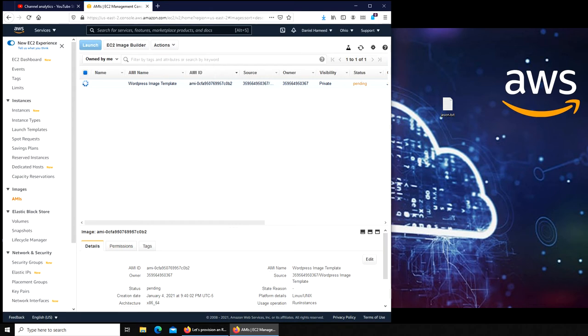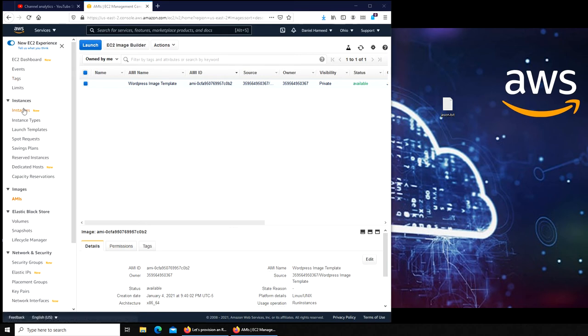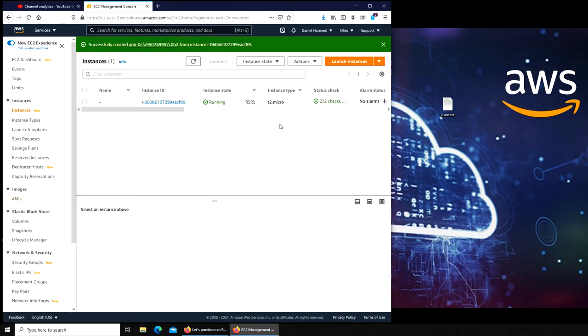You can see the status is available. It means that this image is available now. I'm going to go to Instances and see if I can launch an instance.